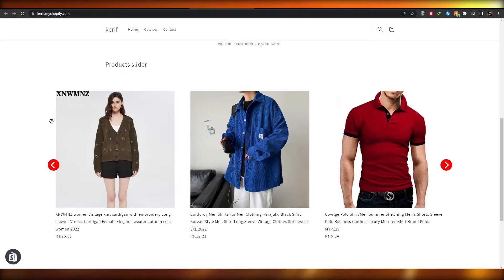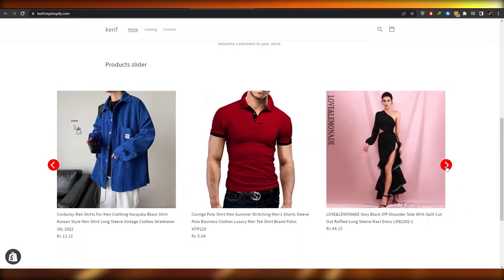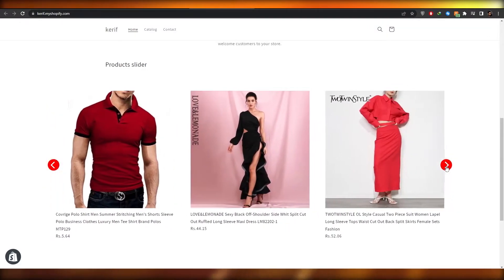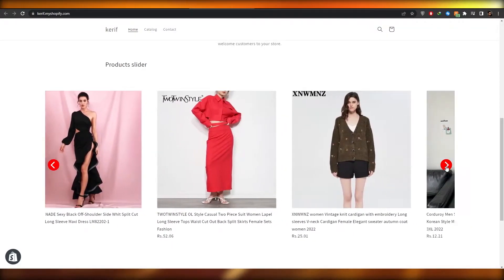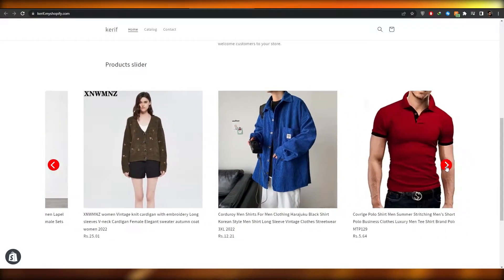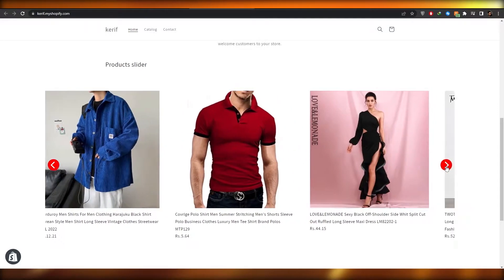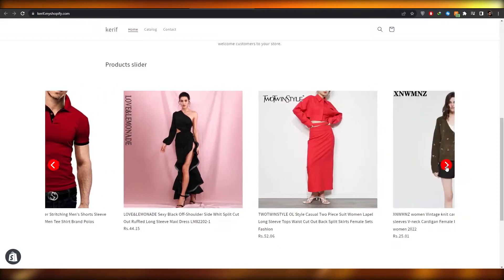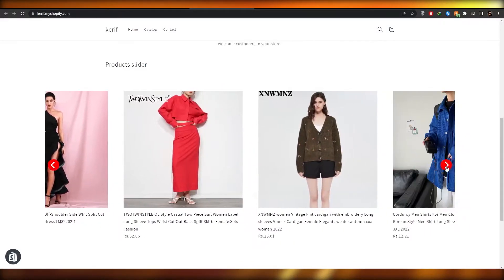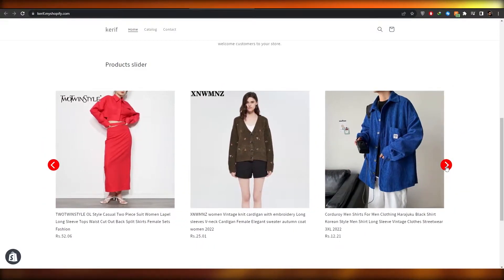Over here you can see the product slider right here. Click the button and it slides all the products — it's very nice and very smooth. In this video I'm going to show you how we can add that.